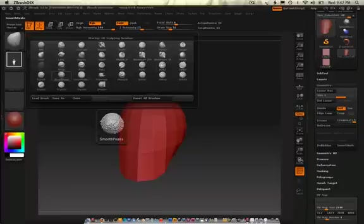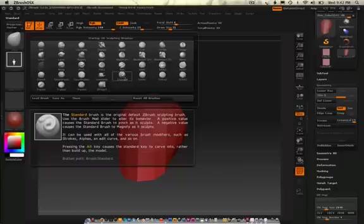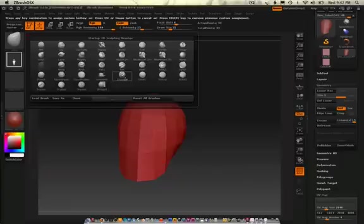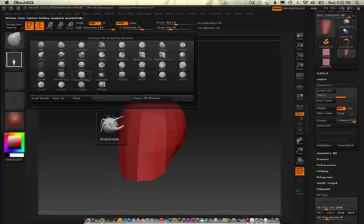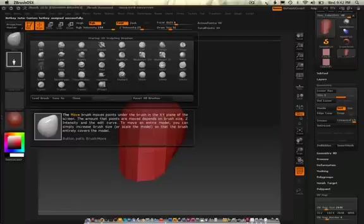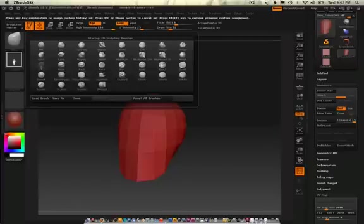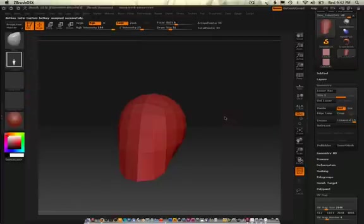My number one brush that I probably always use is a standard brush. So I hold ctrl and click on it and maybe I want to map that to my number one key on my keyboard. Another one is my move tool. Ctrl click on it and put that on number two. Now if I go one and two on my keyboard I can go in between those two brushes.